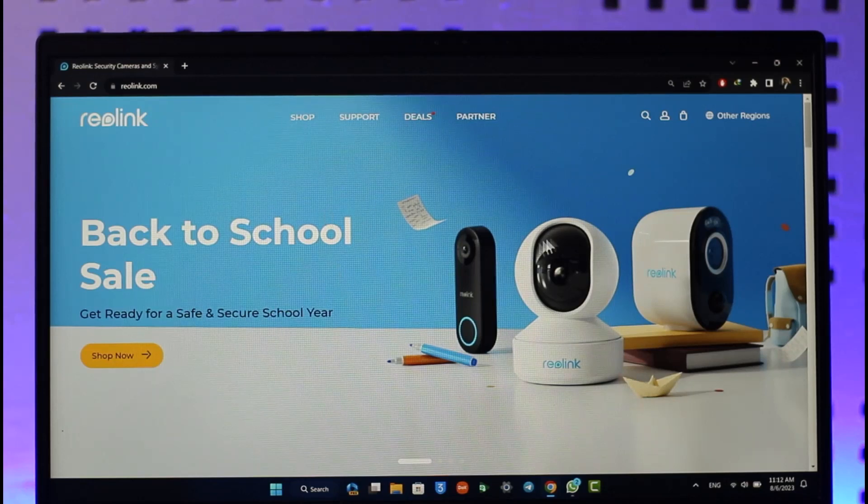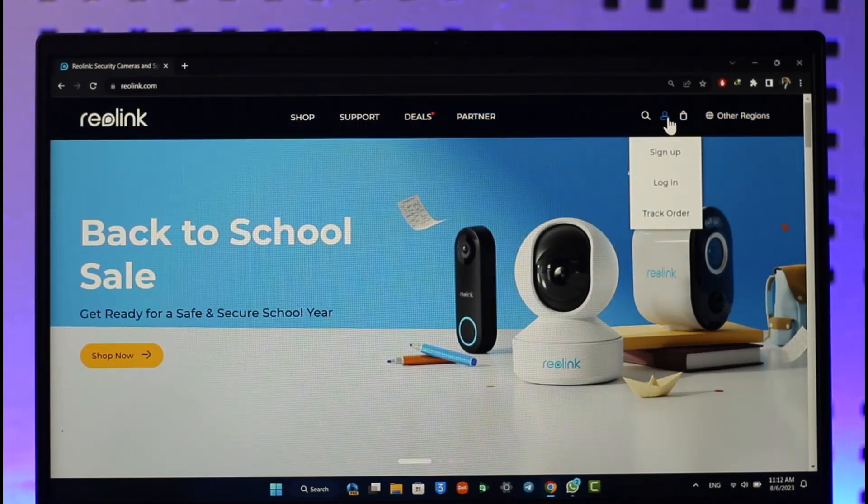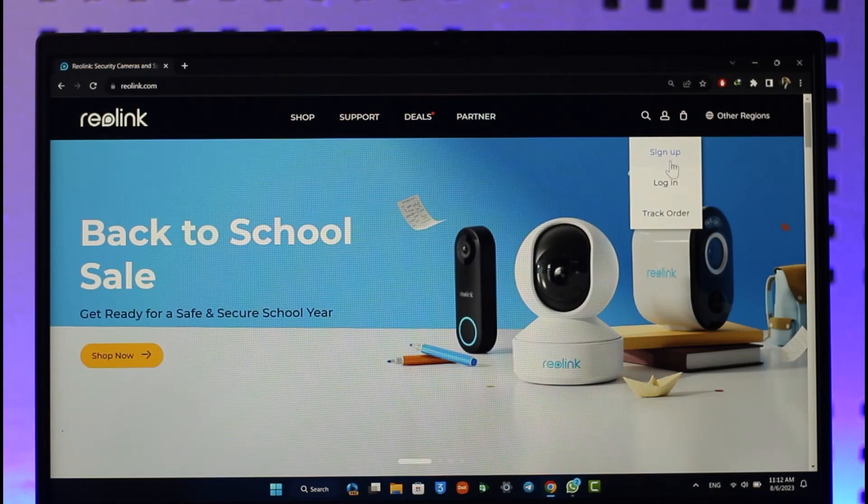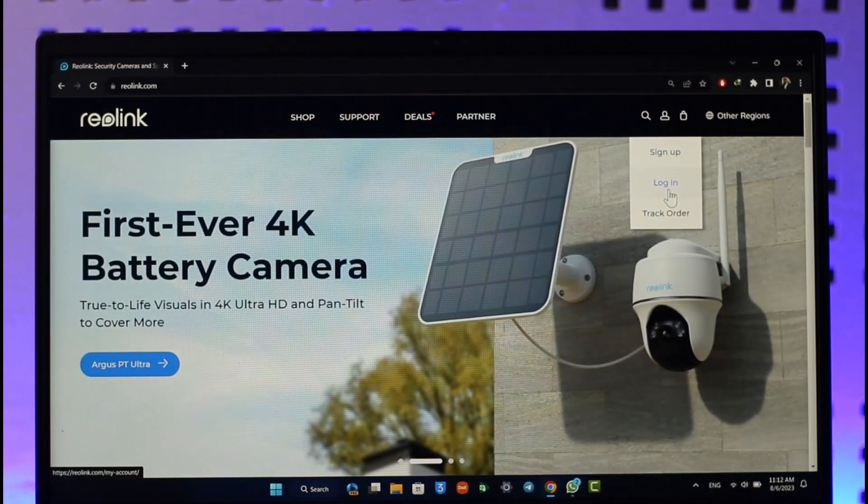Then over here you'll find this option known as Log In. You want to make sure to click the login option and go to the login page.